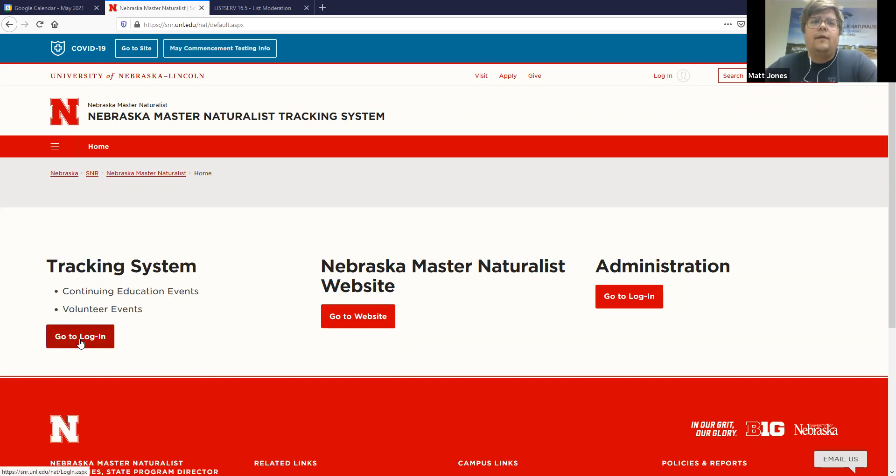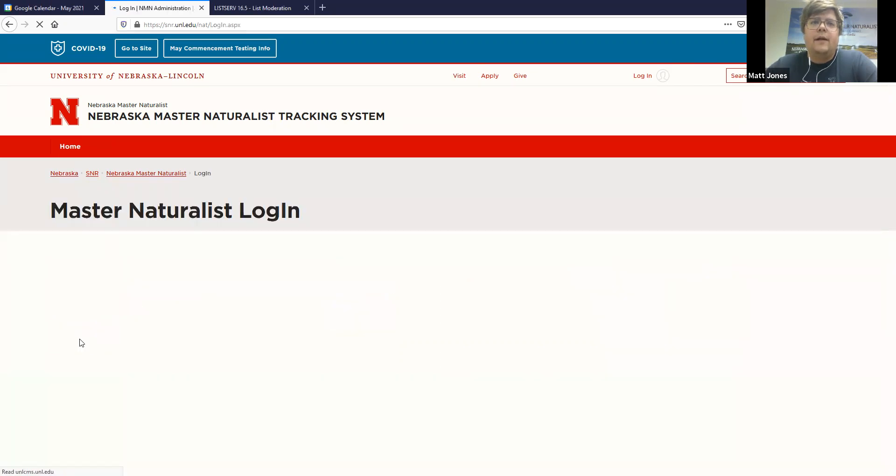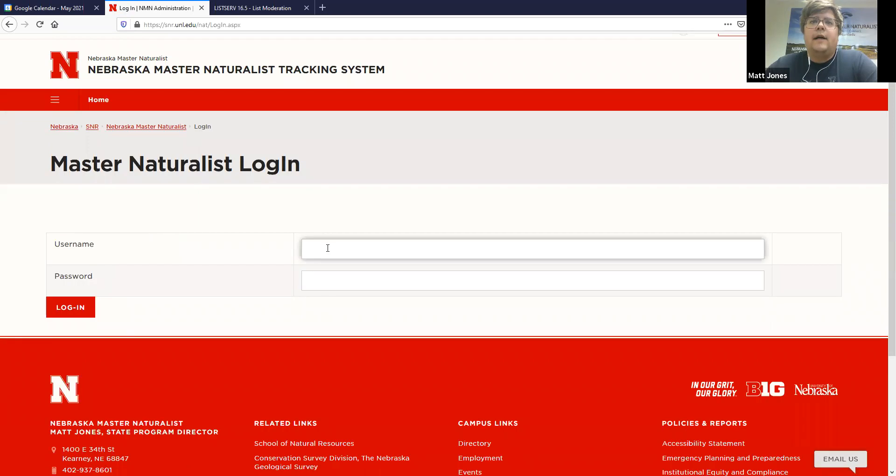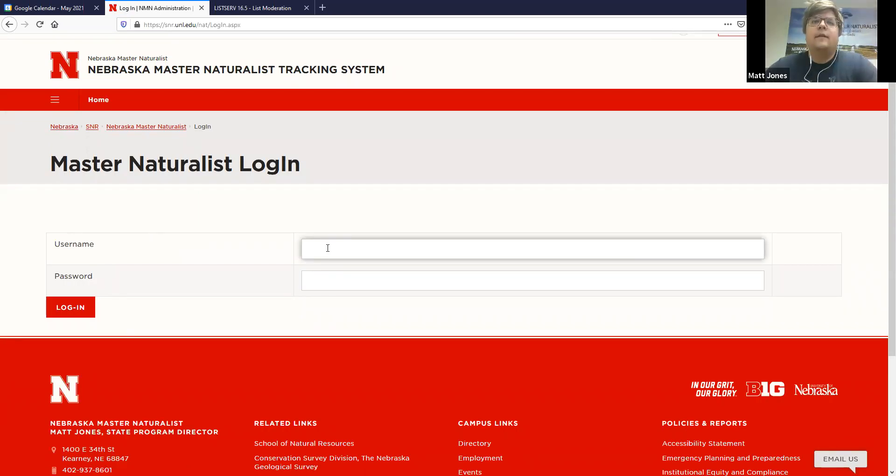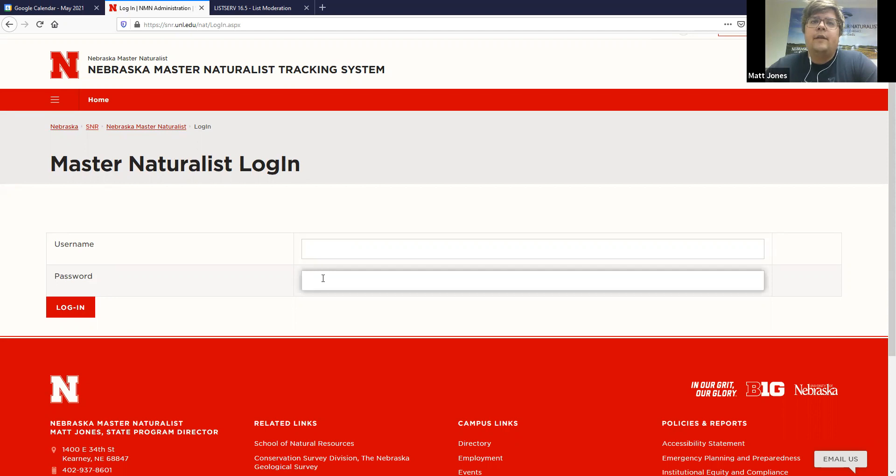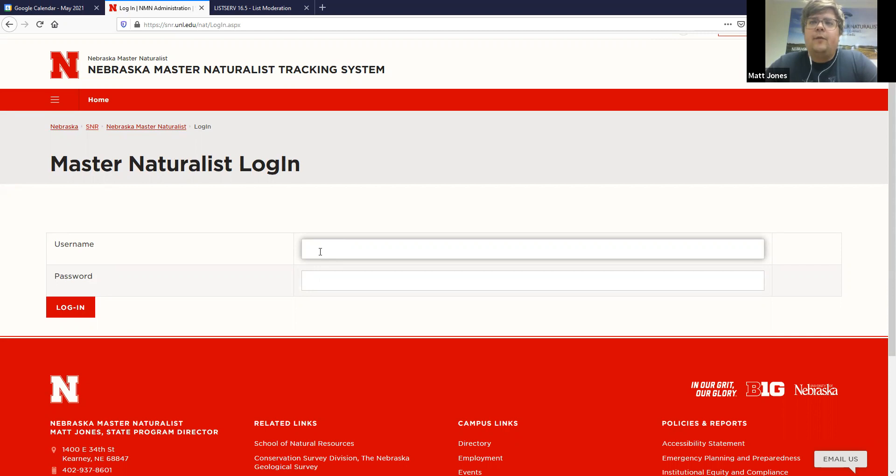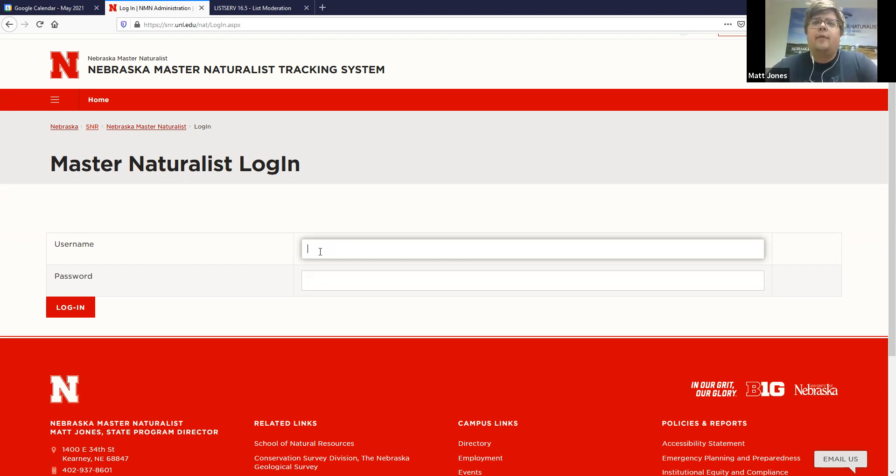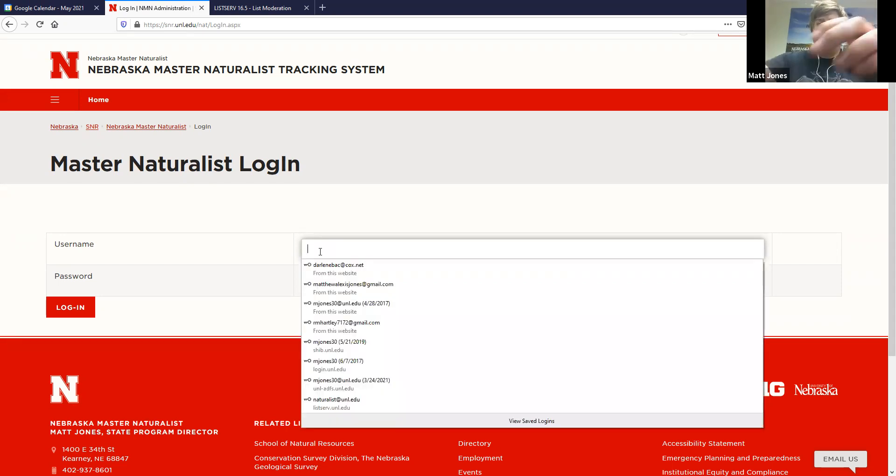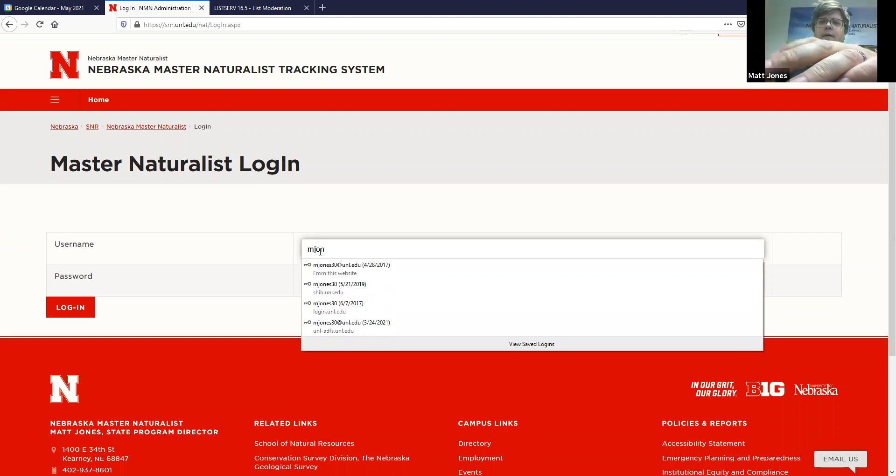So go ahead and click on Go to Login. And this is your login page. And your login information is the same as it was in the previous system. We carried over all the same login credentials as the last system. It's your email address and then the password that you used. So if you forgot your password or your username, feel free to email me and I'll send that to you.